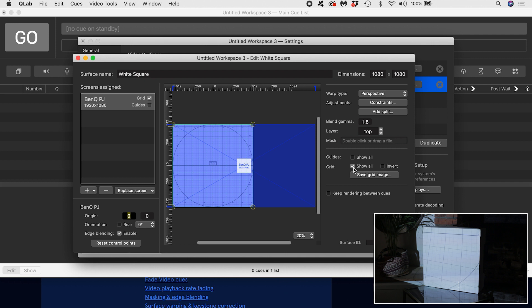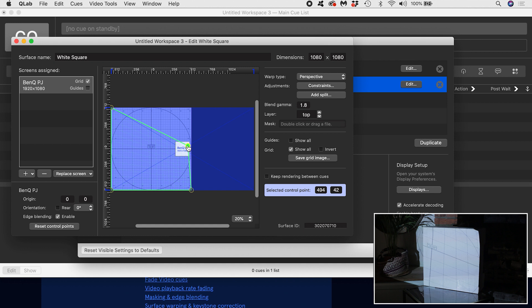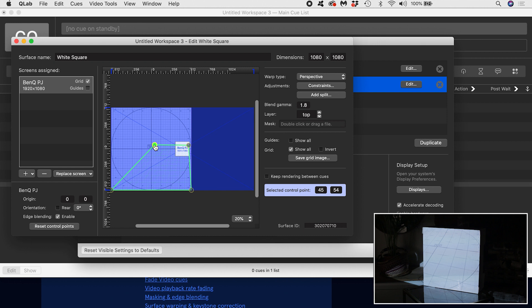Over here on the right, in the surface controls, I have the option to warp the surface. This will enable me to map my content onto the face of my white square in physical space. With perspective selected from the dropdown, I can pull the control points around and match them onto the corners of my white square. The process lets me compensate for the way my projector produces a skewed image on the white square, because it's projecting at an angle rather than perfectly straight on.